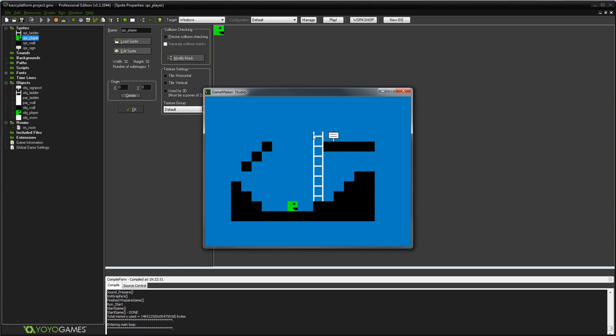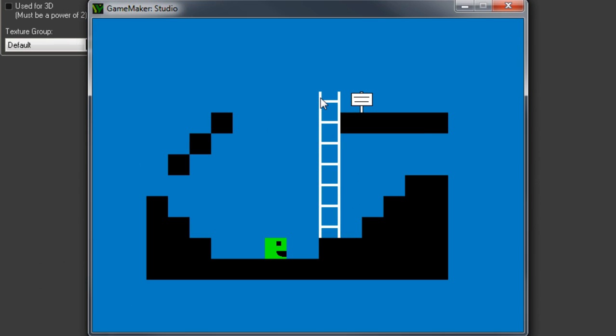So a really common problem a lot of people will have when they're setting up a platform game character is when you've set up your character to face left and right. You've done it by using image underscore x scale equals minus one. You're reversing your horizontal scale so that when you press left, instead of having to have a whole new sprite where your character is facing left, you just flip your right facing sprite to look like it's facing left. You just mirror it.